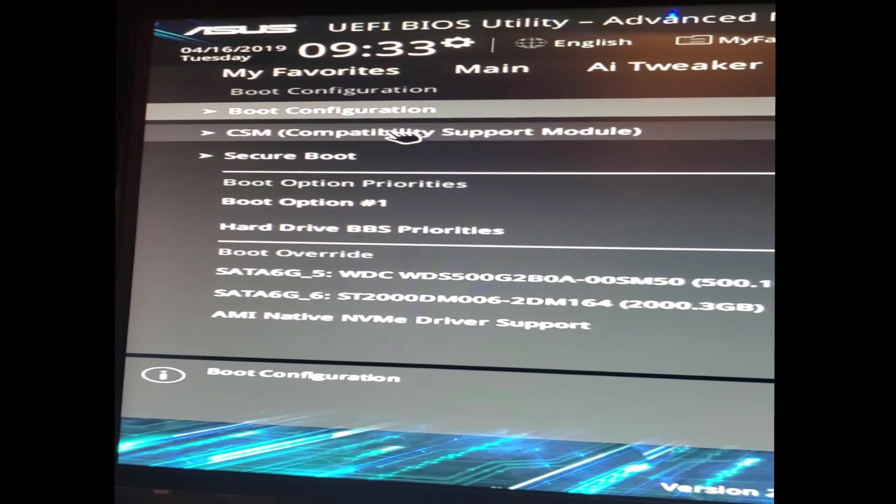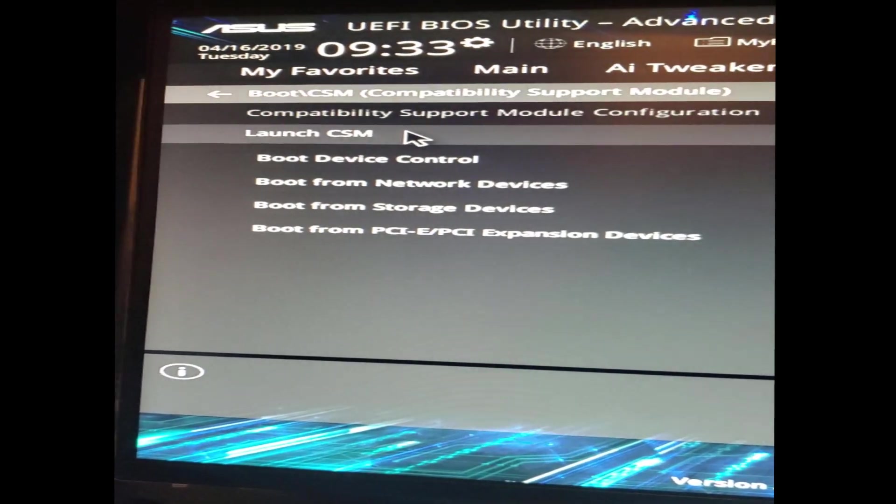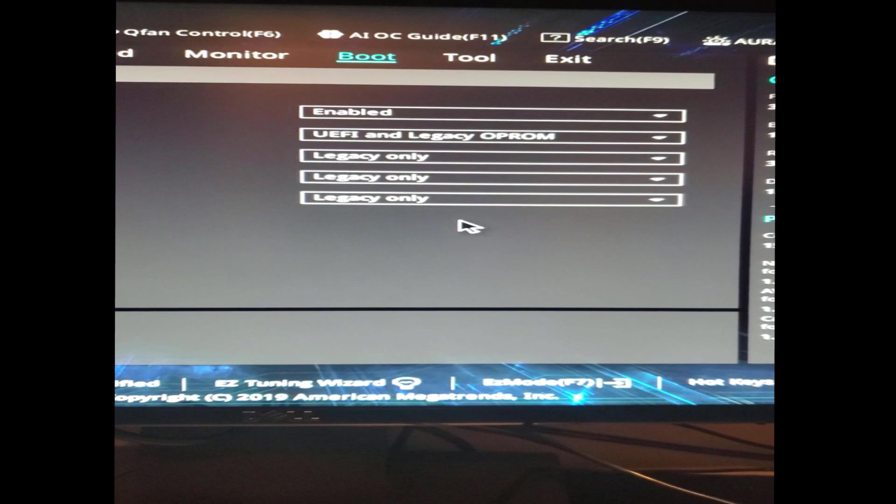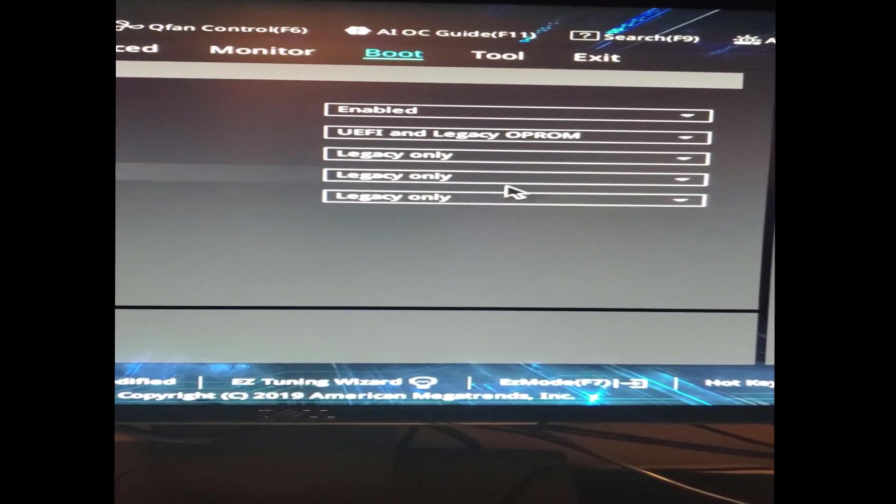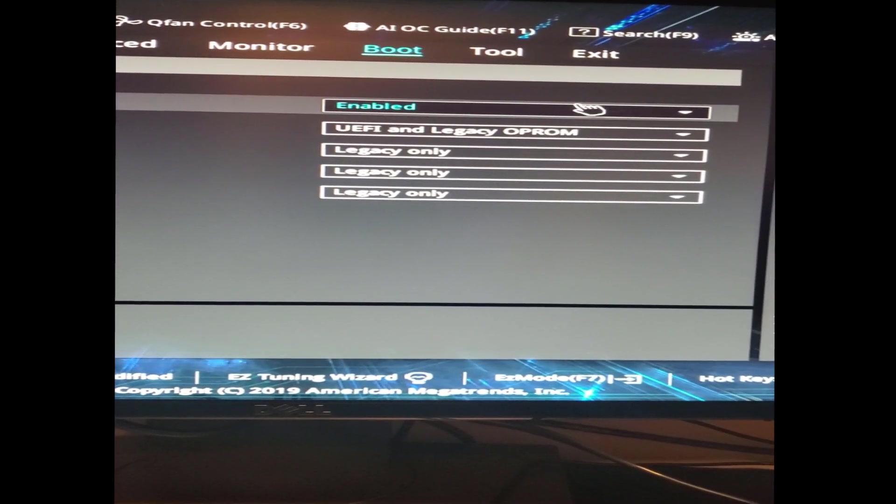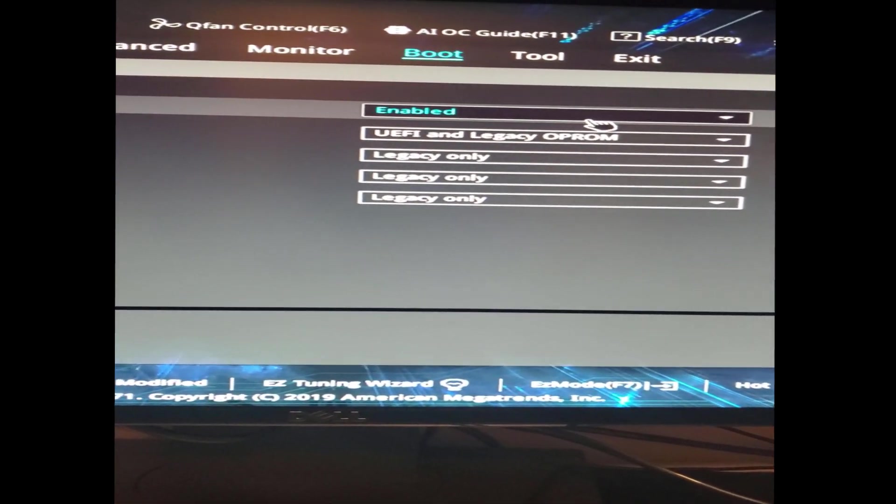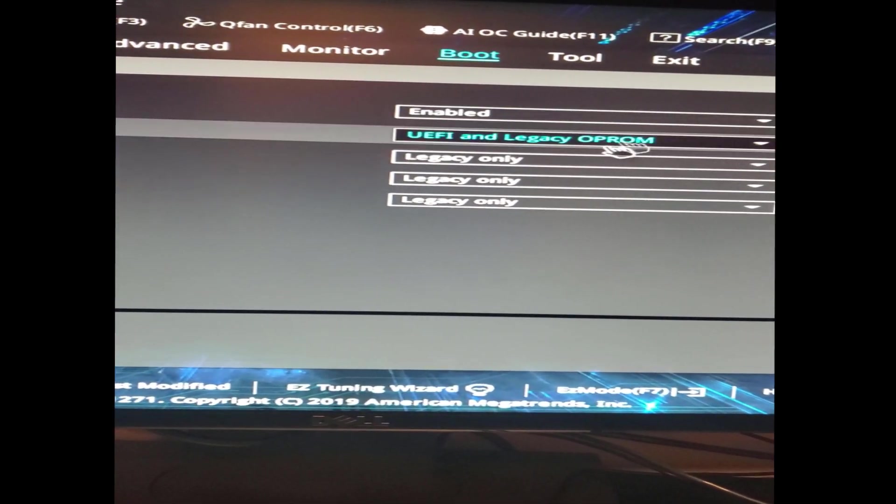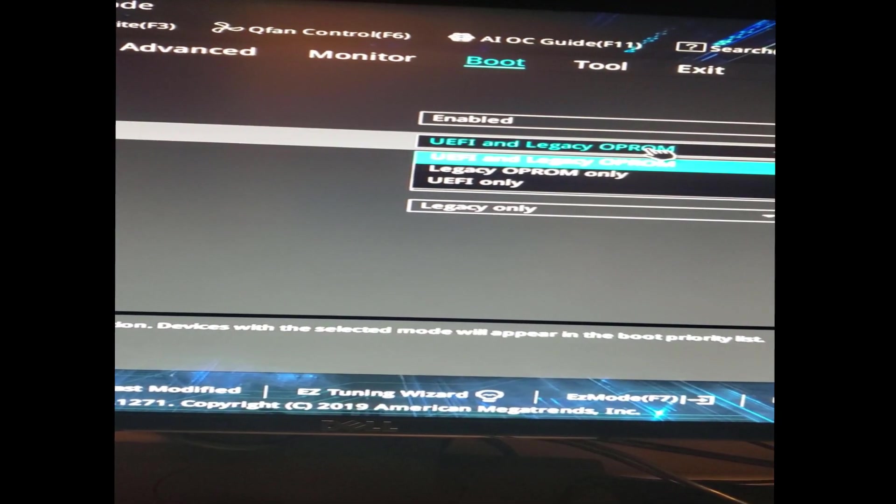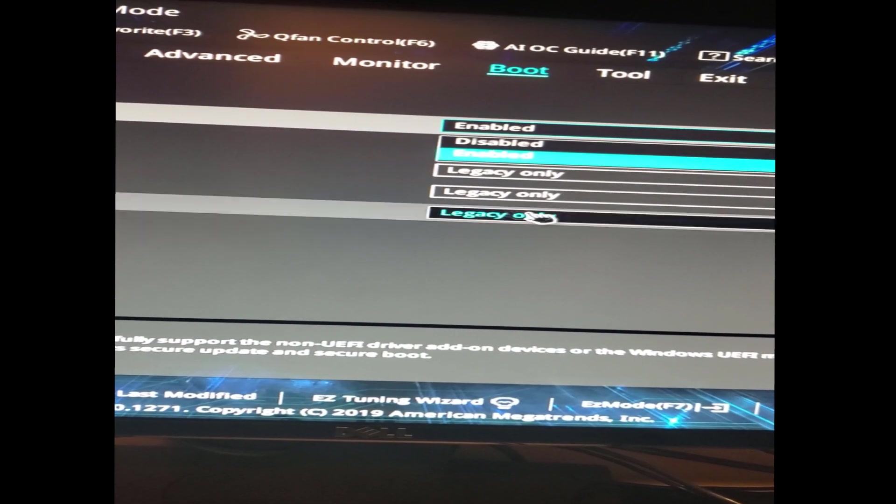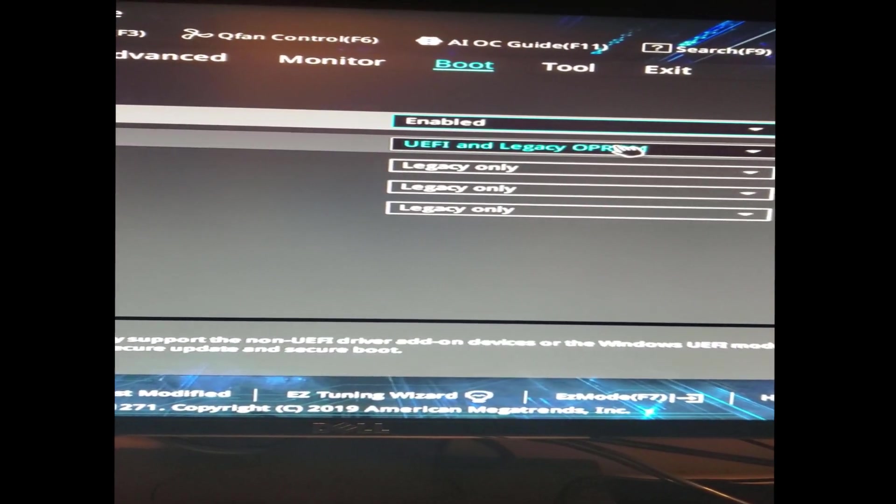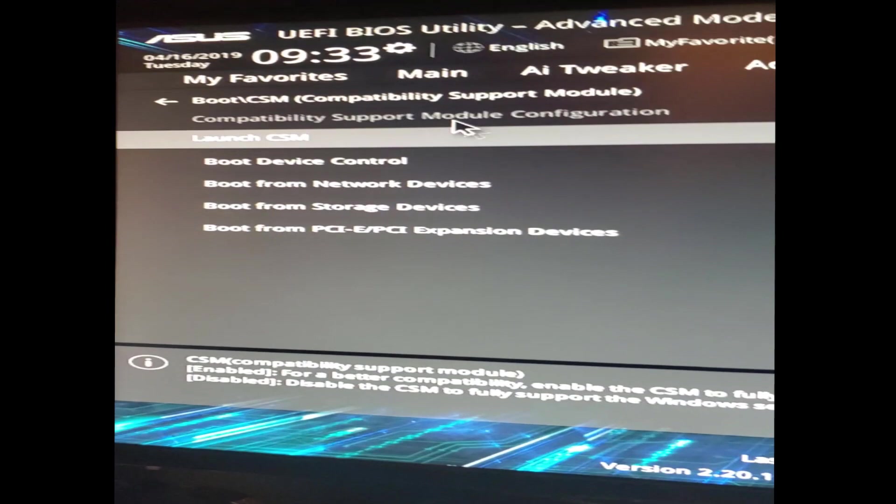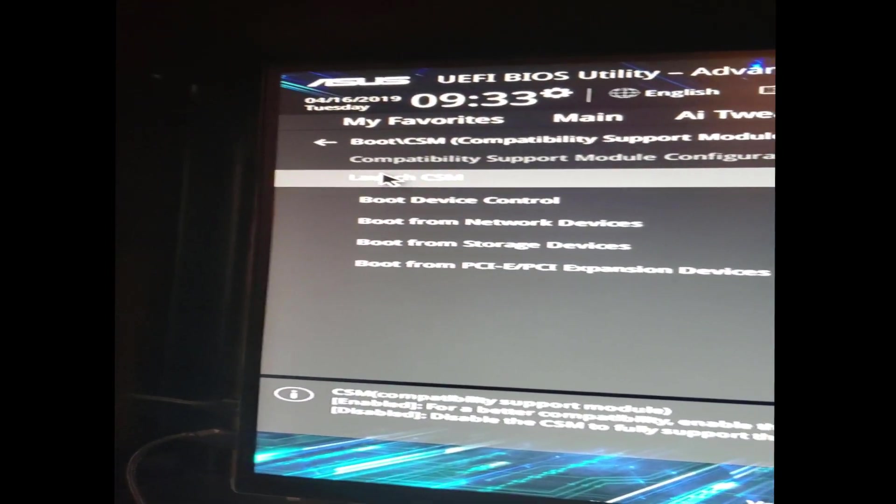If you go under Boot right here, you just go to your left and you go to CSM, you'll be taken to this. Depending on your graphics card you might have to mess with these. You can probably Google to find out whether you should have Legacy on or UEFI, but basically this is what I have enabled: UEFI, Legacy, Legacy, Legacy, Legacy.